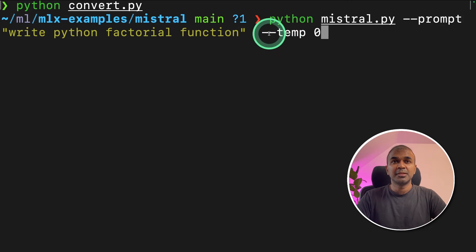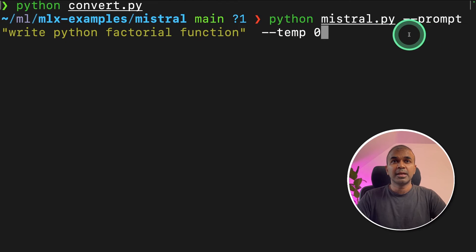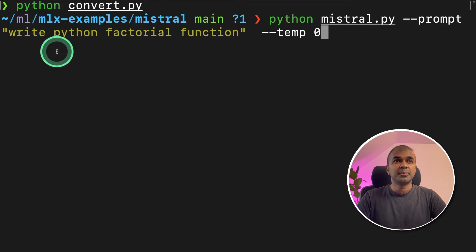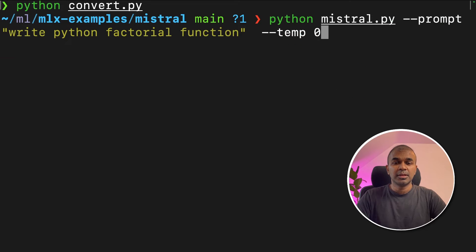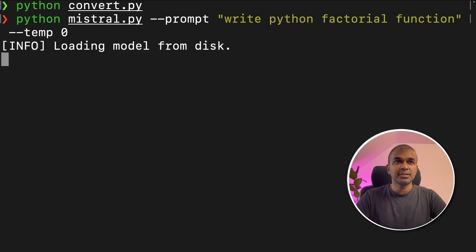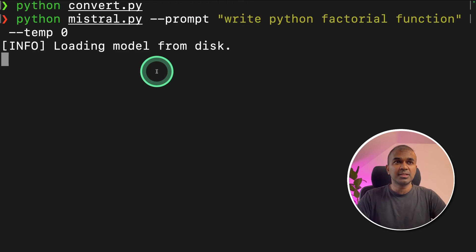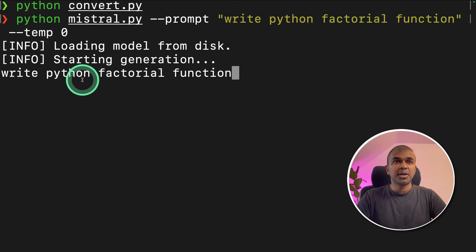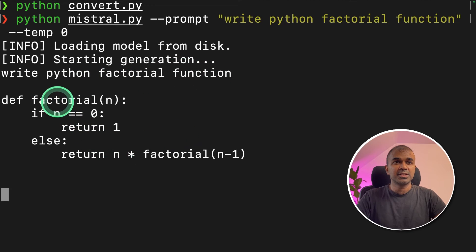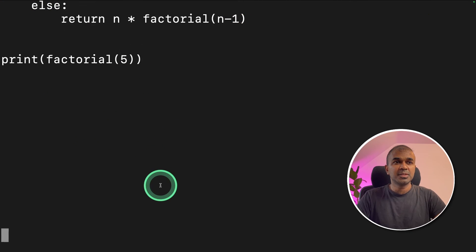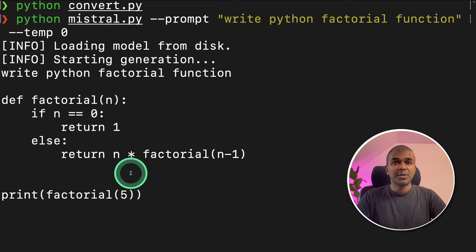Now here is the prompt: python mistral.py and the prompt is write python factorial function and the temperature is zero. Now I'm going to click enter. It's loading model from disk. It's writing python factorial function and you can see the performance and now it is completed.